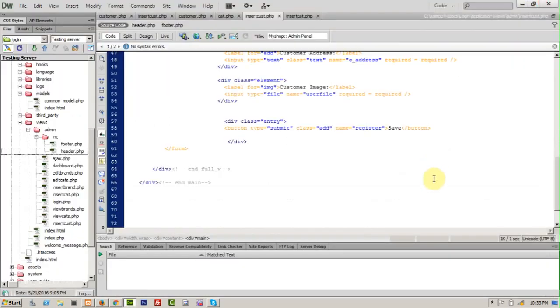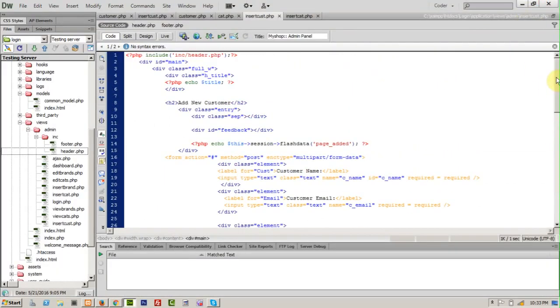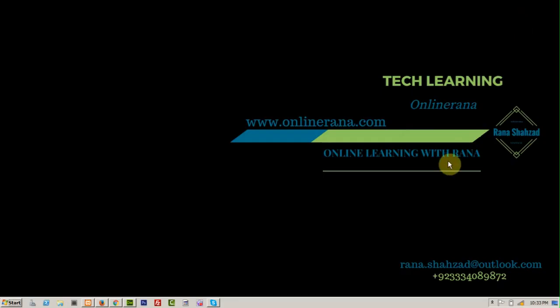Okay viewers, we have just created HTML for our to insert customers. I will see you in a next section. We will set add new controller method for customer controller. See you, take care, have a good time.